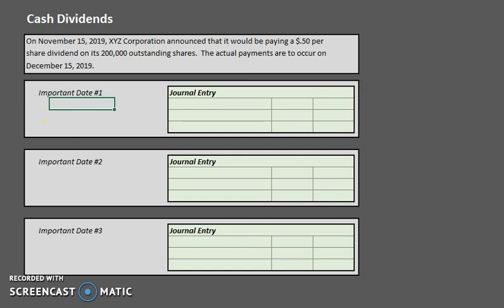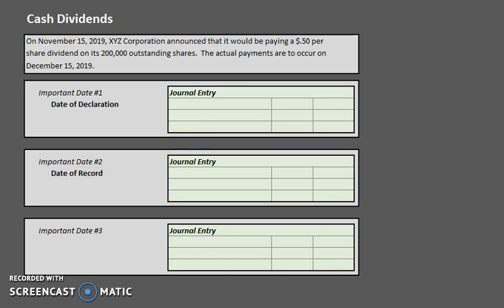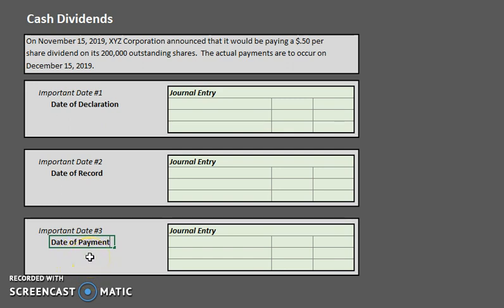The first date, which in this case will be on November 15th, is the date of declaration. This is essentially the day that the company announces that they will be giving out a dividend. The second important date is the date of record, which is usually about the halfway point between the first date and the third date. Anyone who owns the shares as of that date will be getting the dividend. Your last date is the date of payment, which is the date that the dividend will actually be paid. Let's take a look at each of these dates and then see what the journal entry will be for each of those.